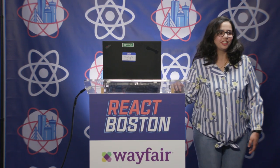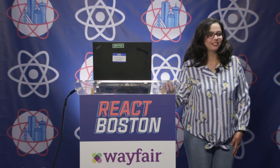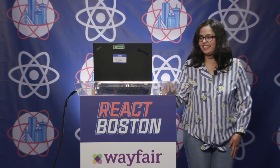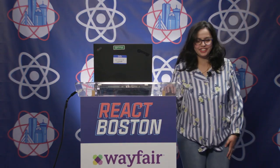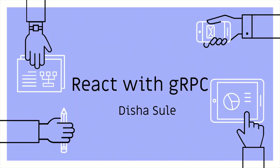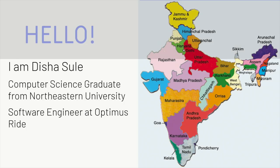Hi, everybody. How's it going? Good, great. It's nice to hear. So I'm going to talk about React with gRPC today. So first, hi, I'm Disha, and I'm from India.